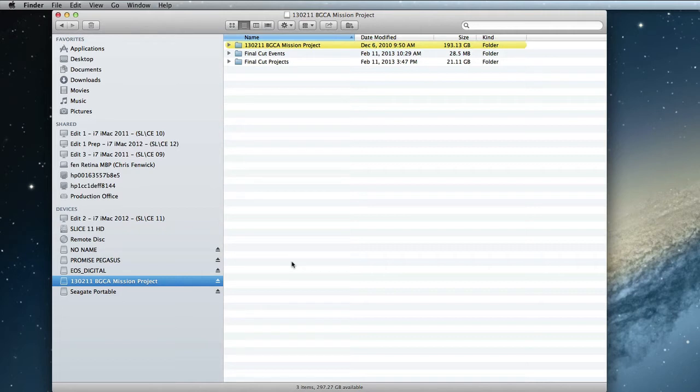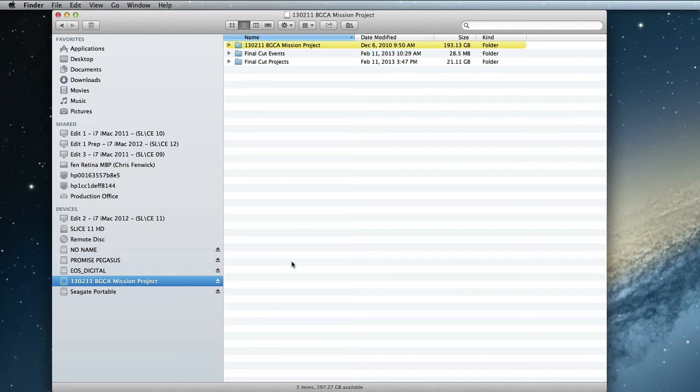But through the use of a sparse disk, I can actually reach across my network, open up a Final Cut project that's somewhere else in the building. And it actually functions quite well through that sparse disk.